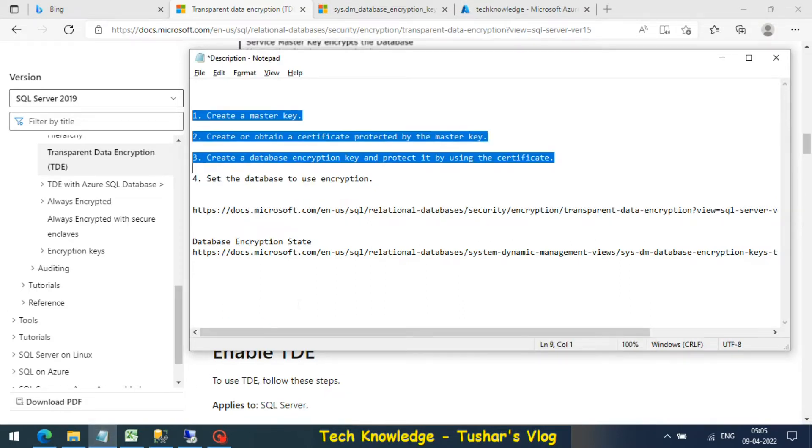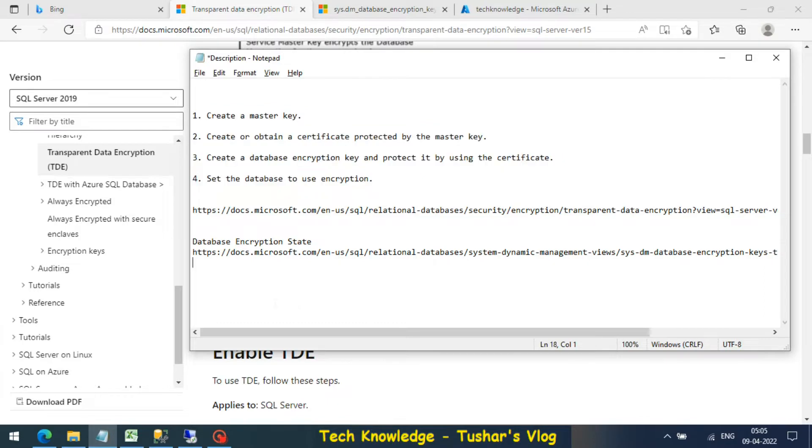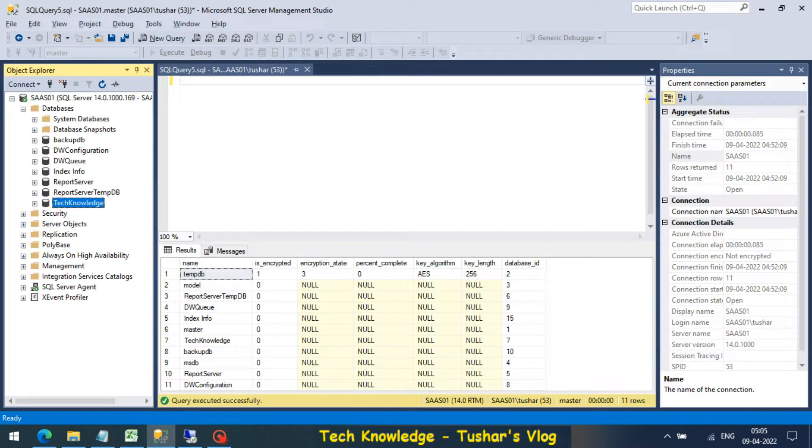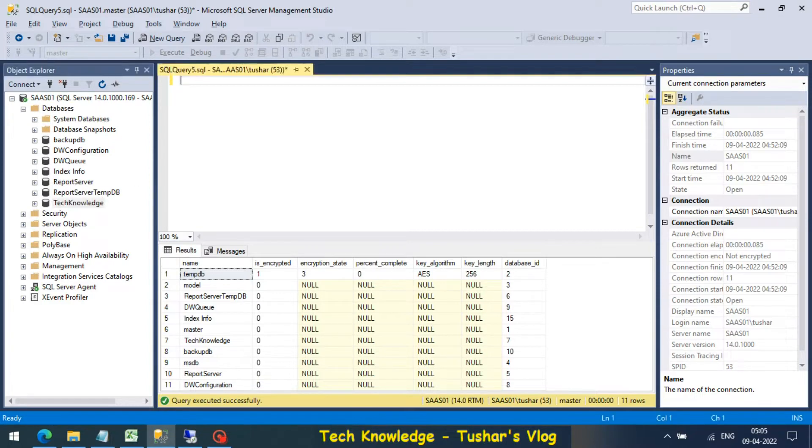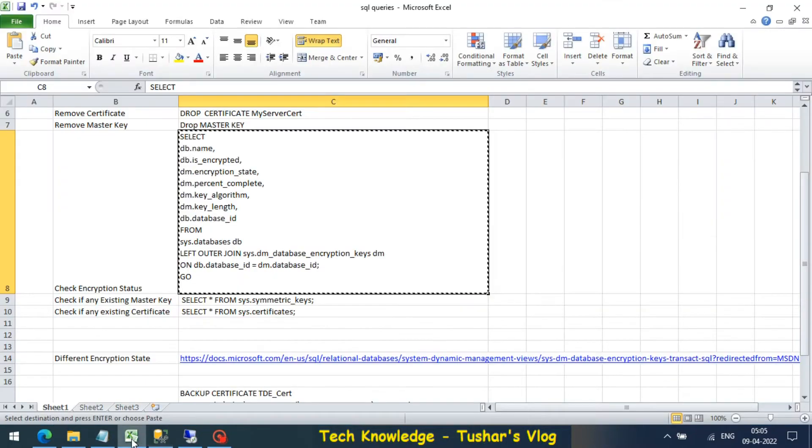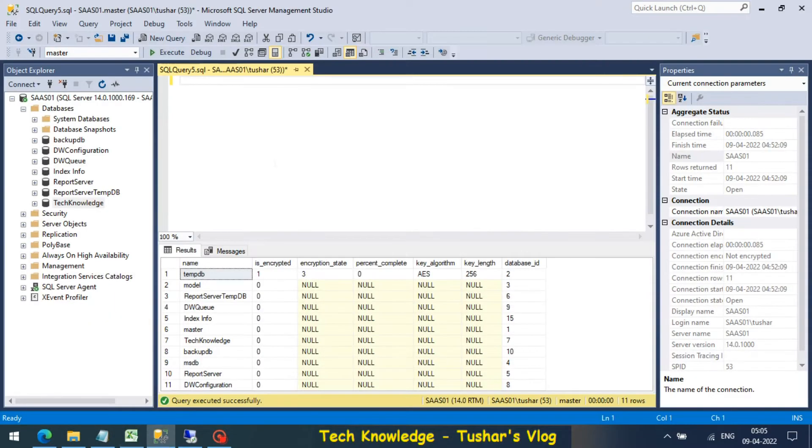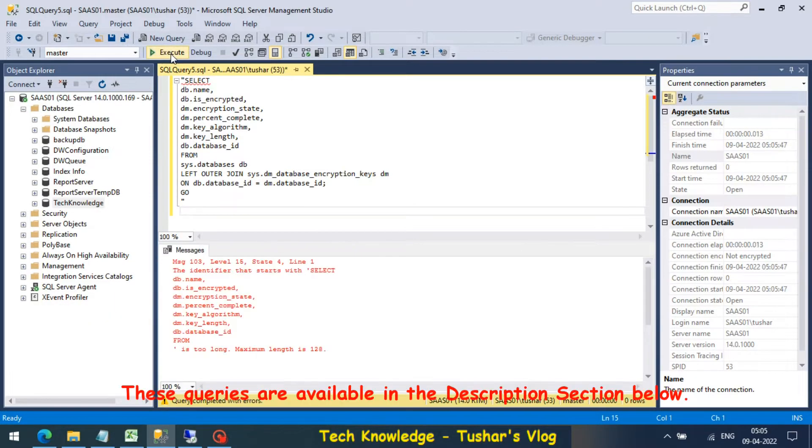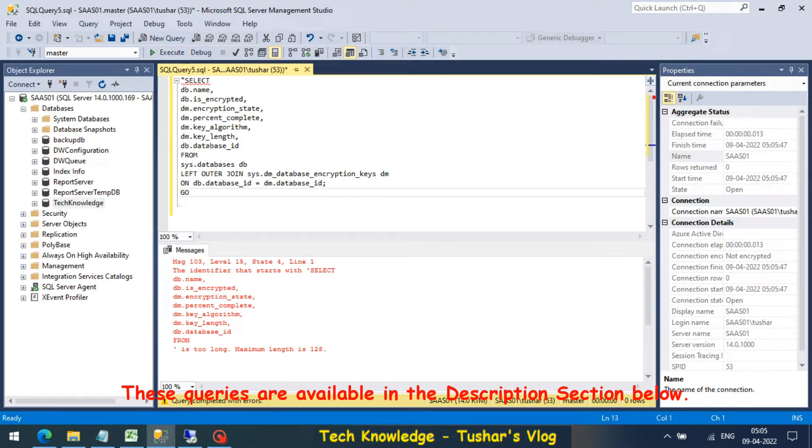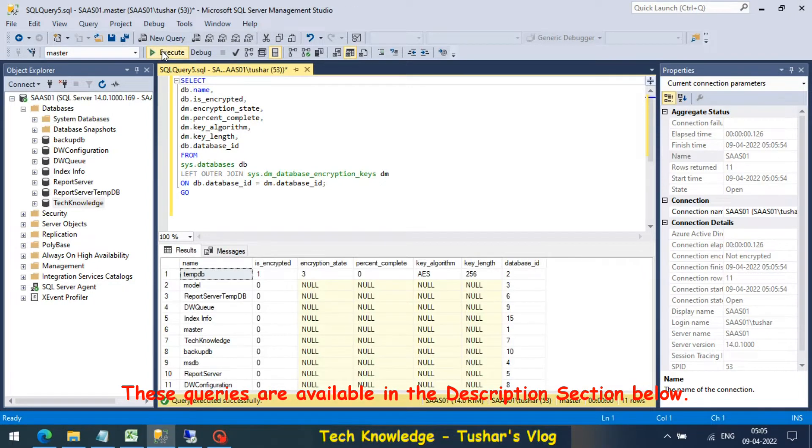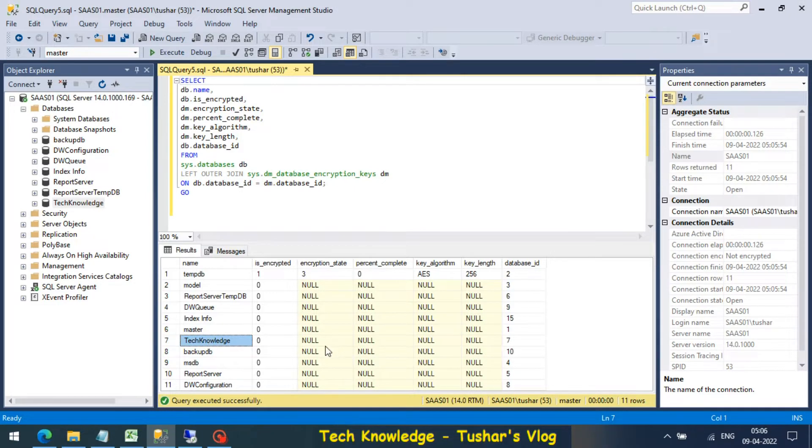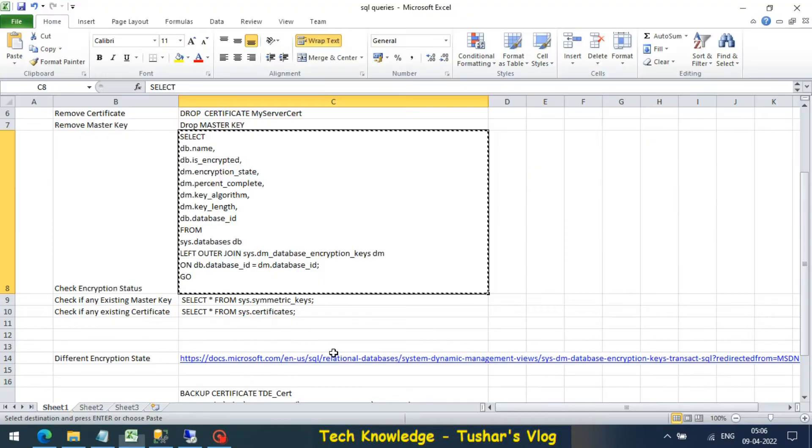Let's begin. For this demo, the database I'm going to use is Technology. The first query I'm going to show you is to check the status of the database. My Technology database is not encrypted, everything is null.